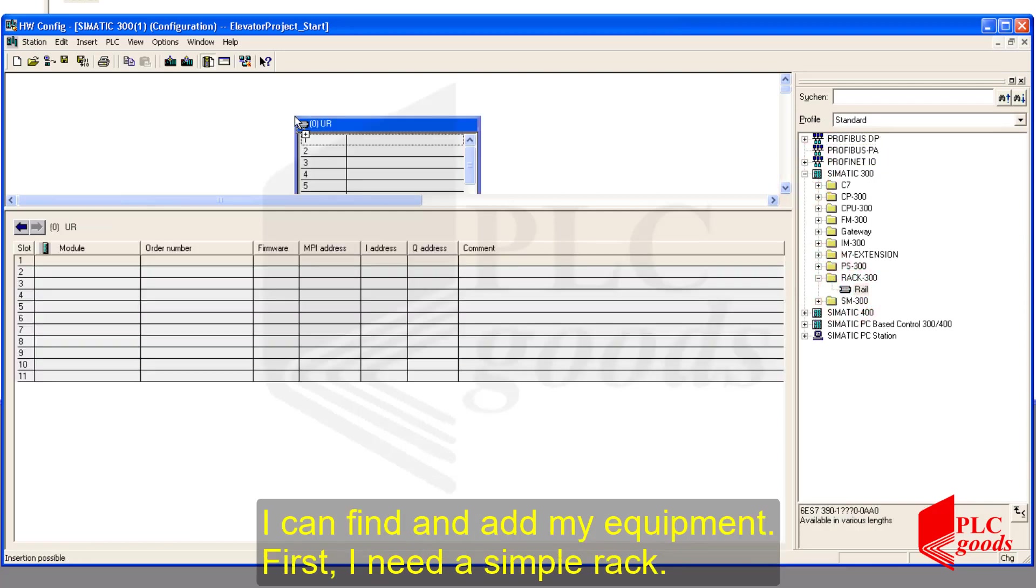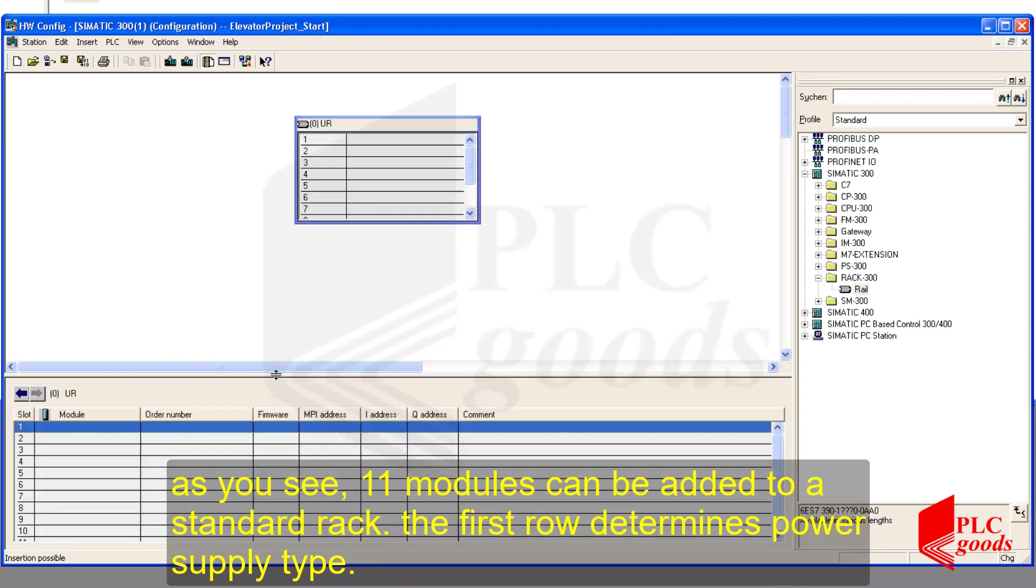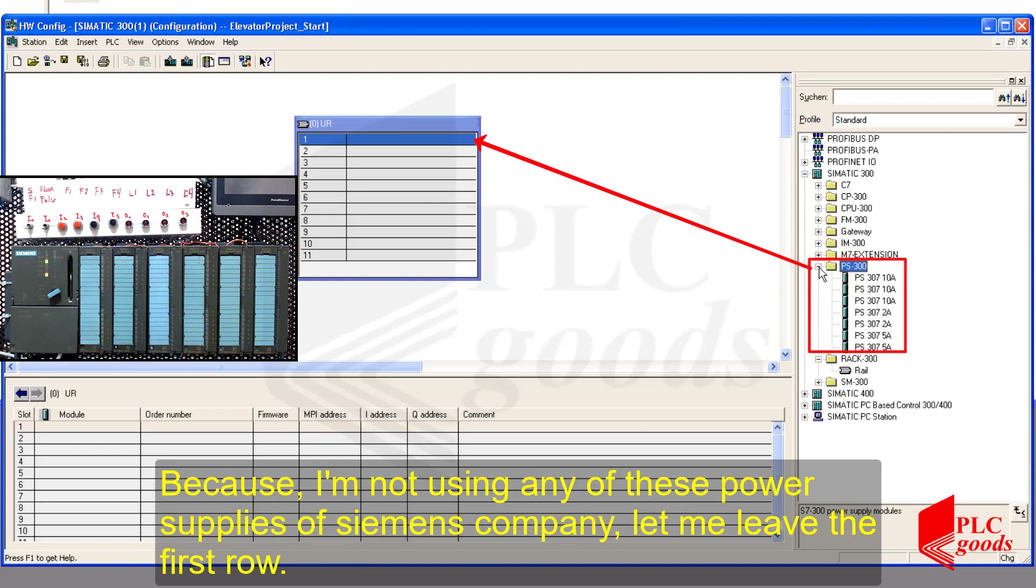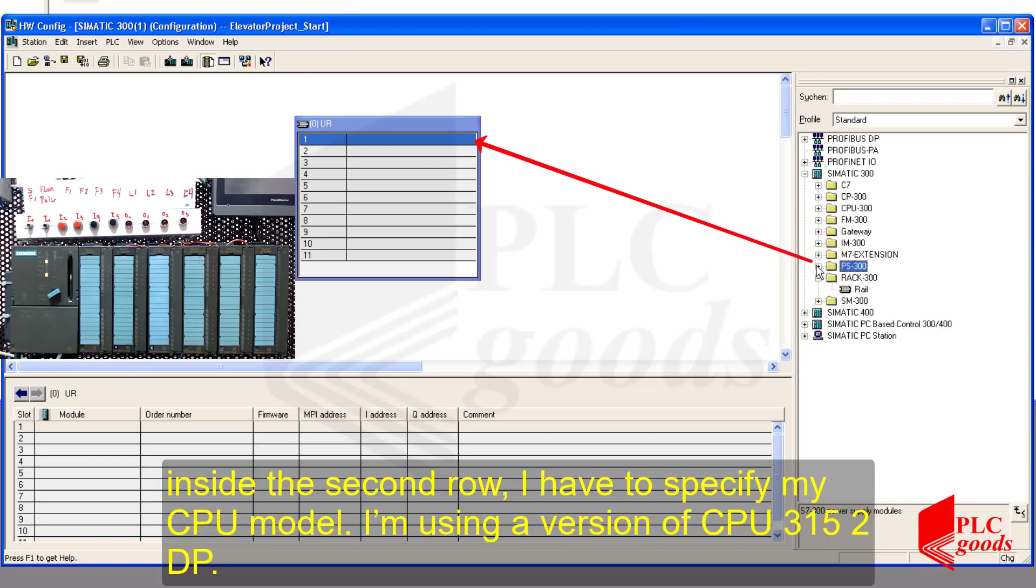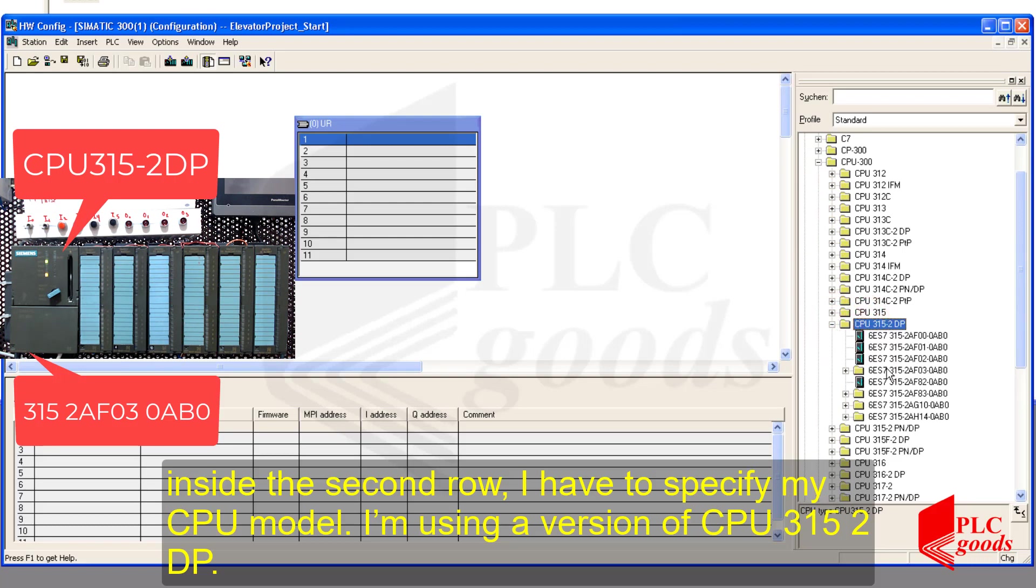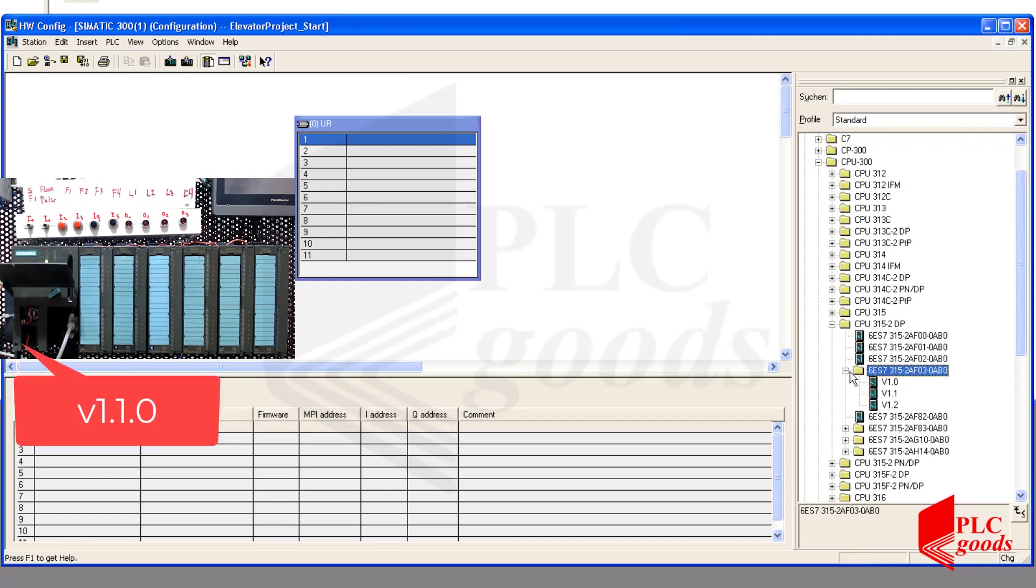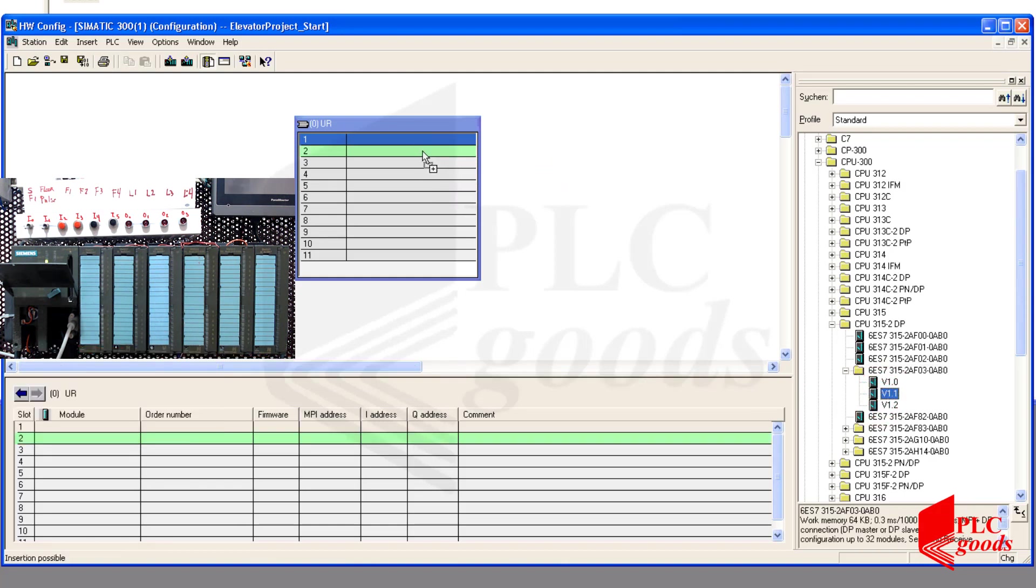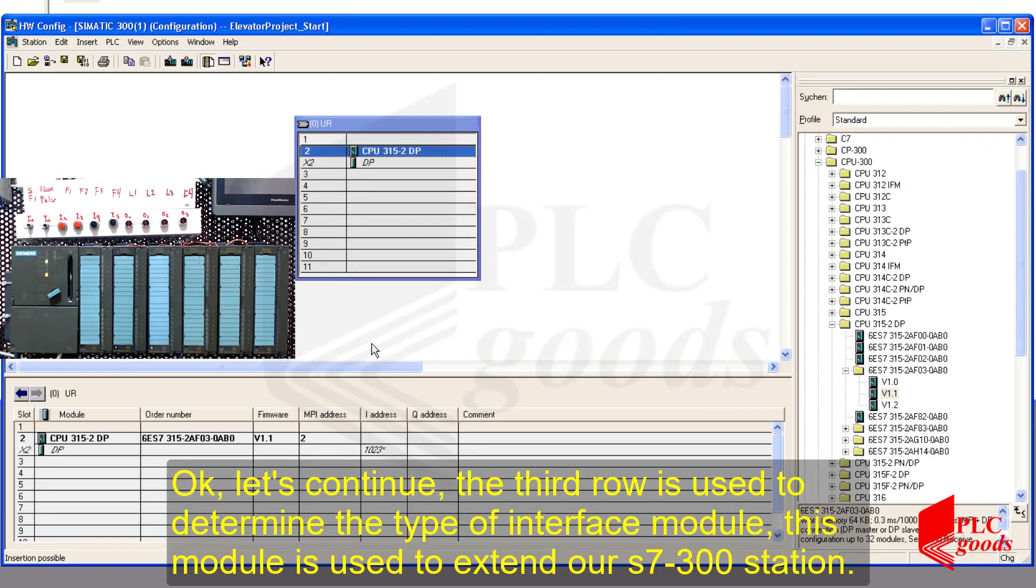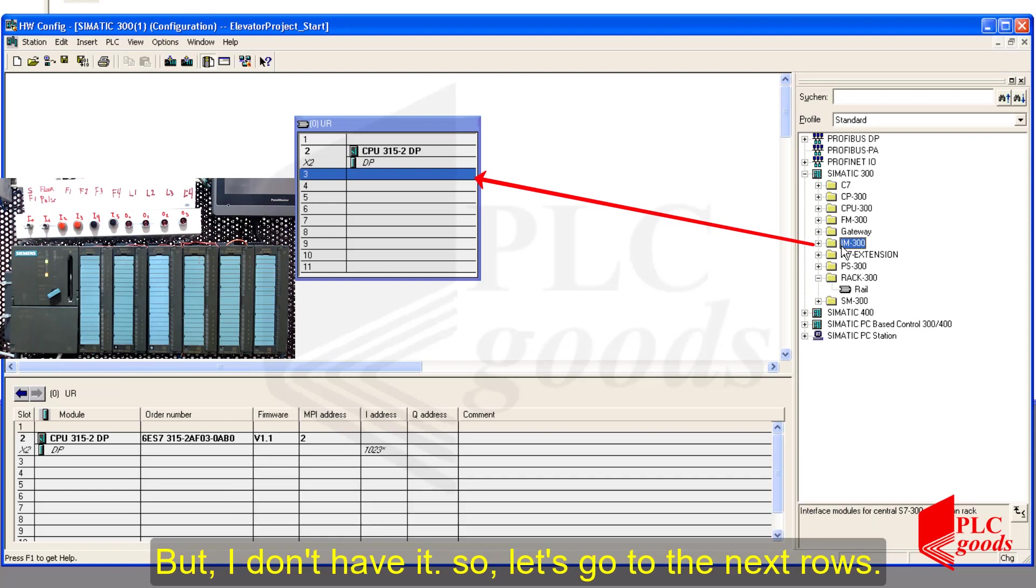First, I need a simple rack. As you see, 11 modules can be added to a standard rack. The first rack determines power supply type. Because I am not using any of these power supplies of Siemens company, let me leave the first rack. It doesn't matter the type of power supply to generate system data. Inside the second rack, I have to specify my CPU model. I am using a version of CPU 315.2 DP.